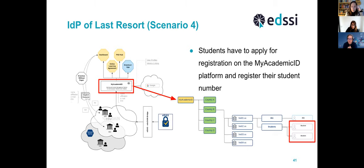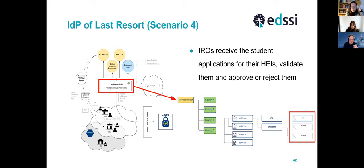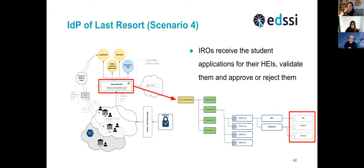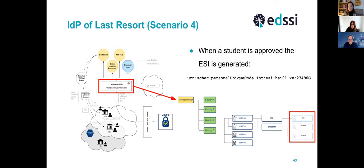Students also have to register on the My Academic ID platform and register their student number. When a student submits an application, the IROs registered for that institution receive a notification. They validate the data — making sure the name, email address, and most importantly the student number are correct — and then approve or reject. When a student is approved by the IRO, the system automatically generates a university identifier for the student and adds it to the record in My Academic ID.